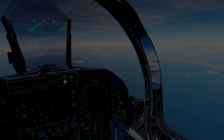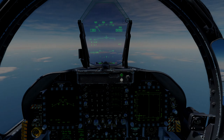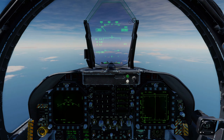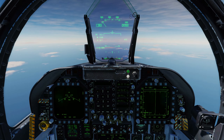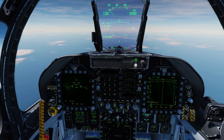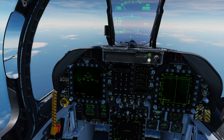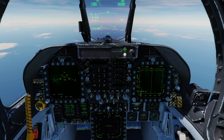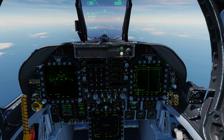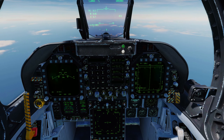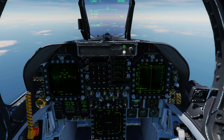Welcome back. On today's video we're going to be running through the air-to-air radar in the F-18 Hornet, how to set up your weapons, how to set up your radar modes for the weapons, and how to use TWS and RWS.